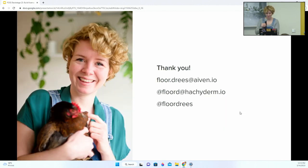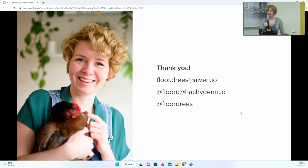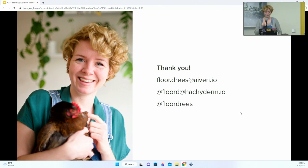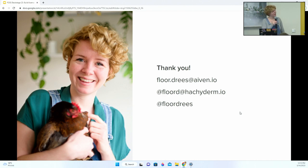I think I'm very much out of time, so thank you very much. Here are my contact details. I also have chickens — if you have any questions about chickens, or karaoke, come to me. Thank you.